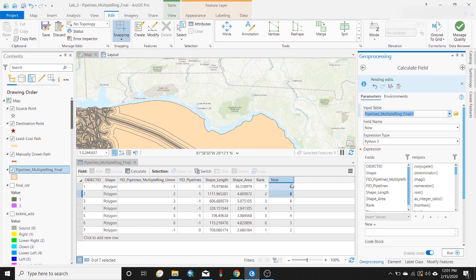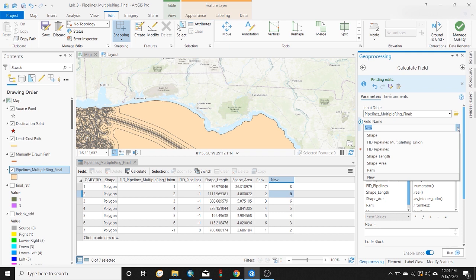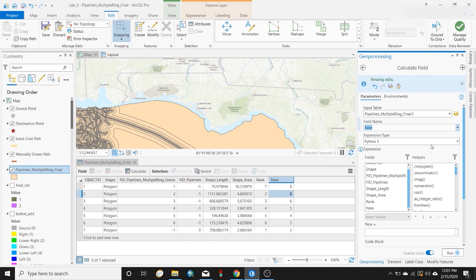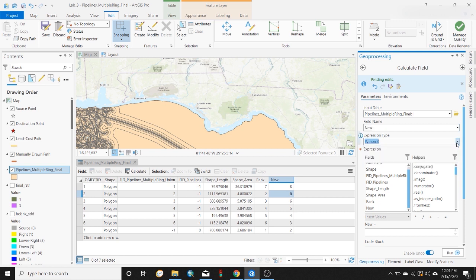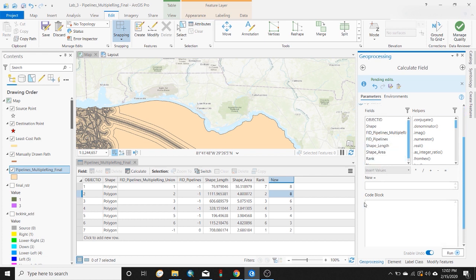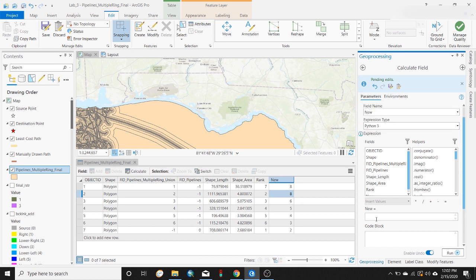In this example, we've got the calculate field tool open and I've selected the polygon that I'm working with here, that should be table that's open. I want to mess with, or I want to change the new field. Expression type Python, and you've got some various options there for how you want to write your expression.